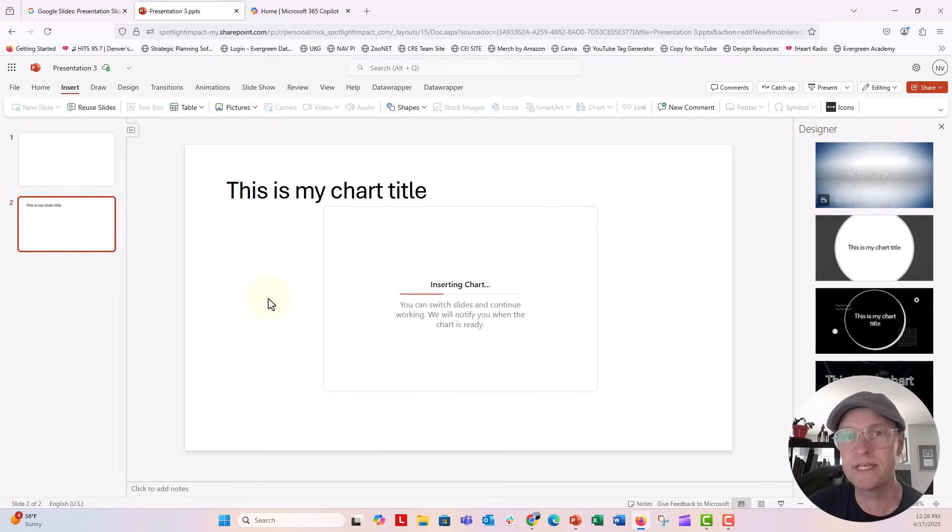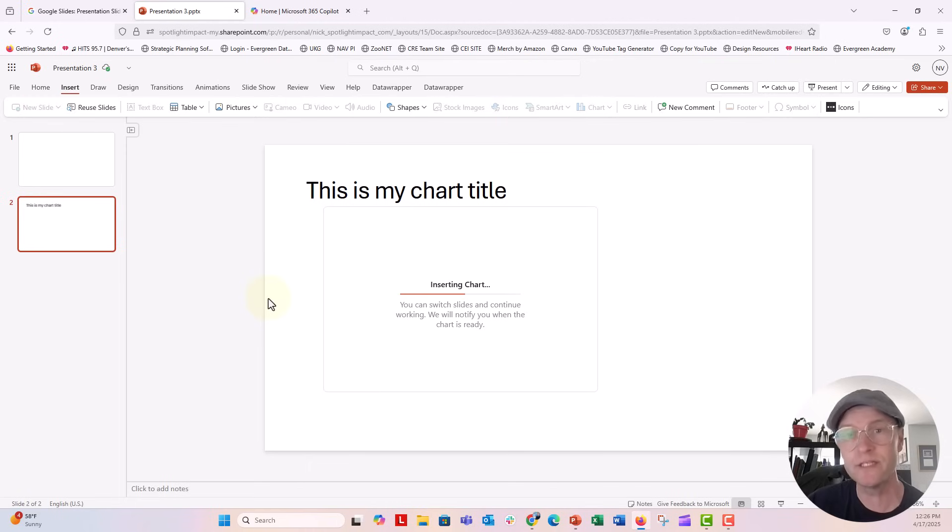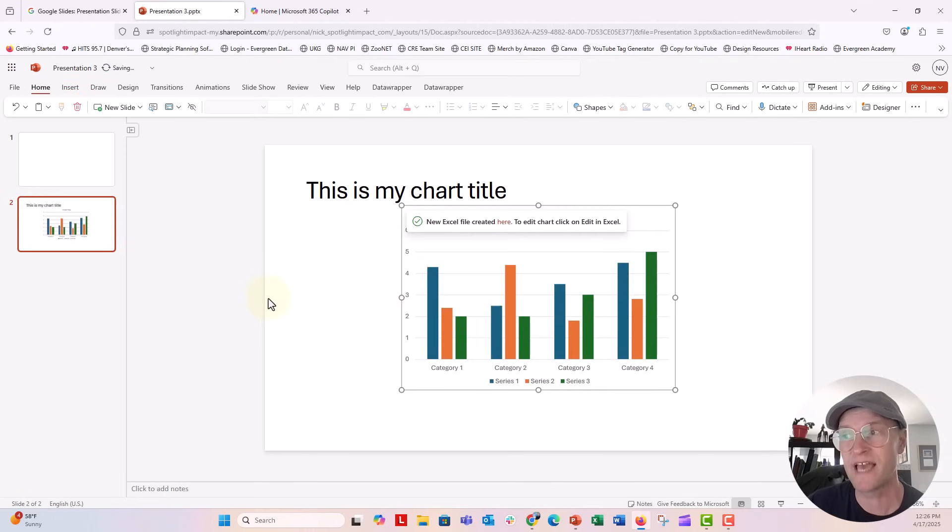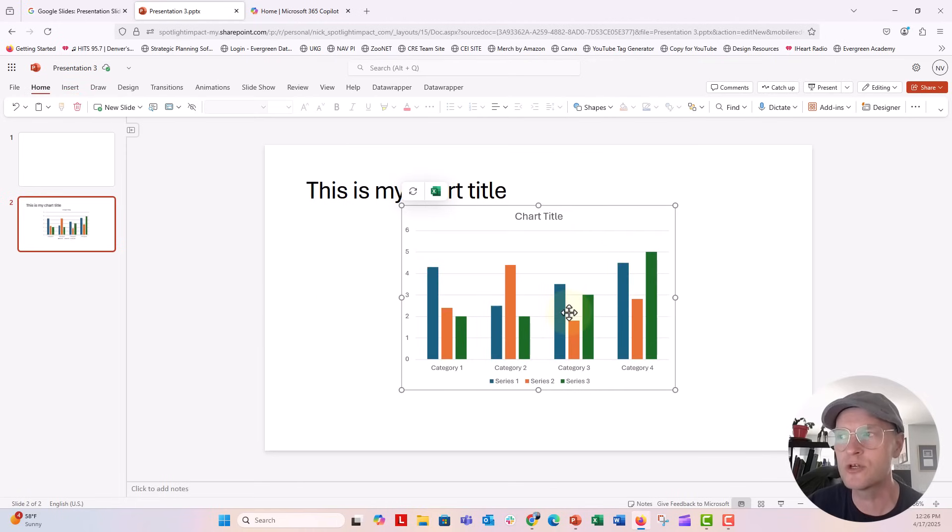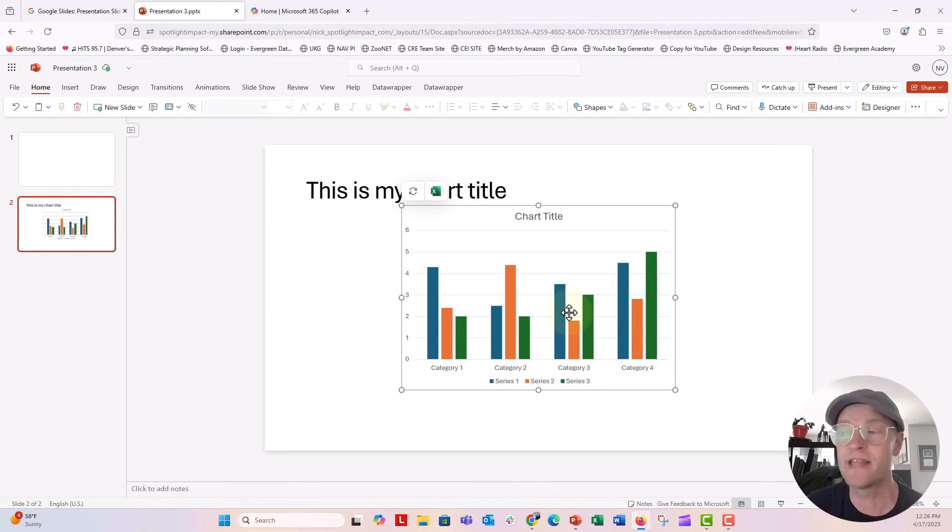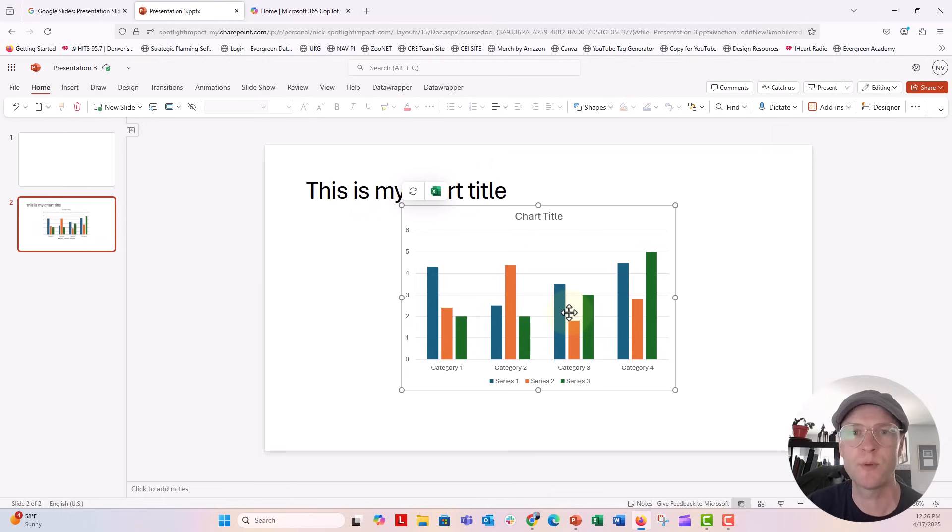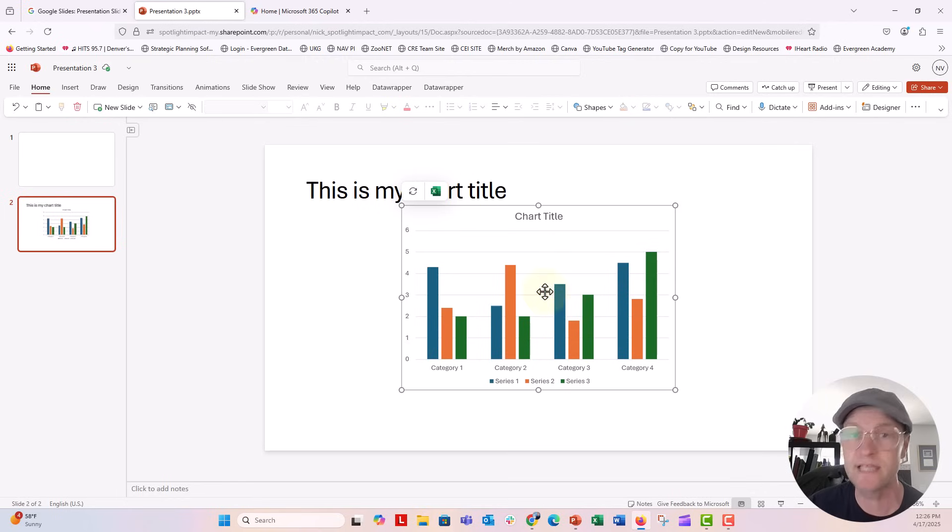Now what's going to happen is it's going to insert a chart that's kind of standard on your slide. You actually can't click inside of this chart to update any of the colors or things like that like you can in the desktop app, because everything is linked to a spreadsheet that it links to in Excel for the web.